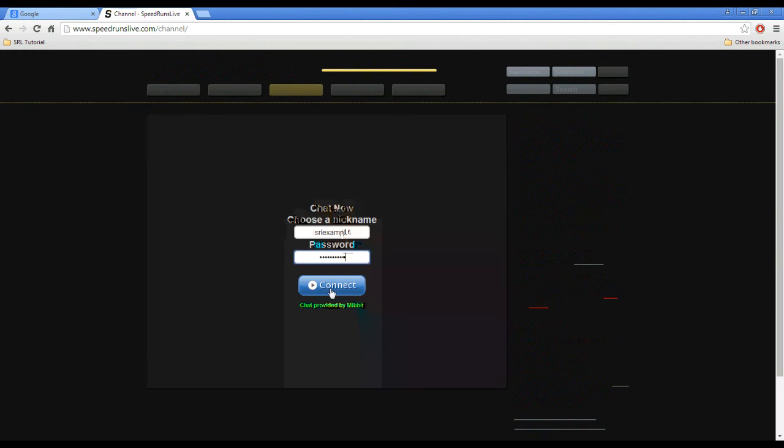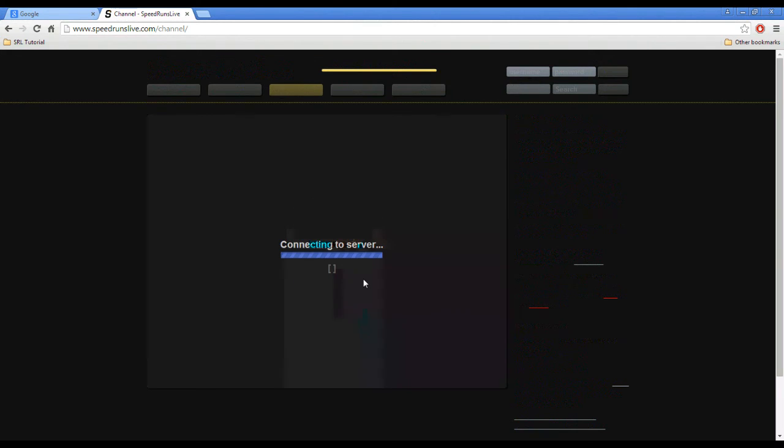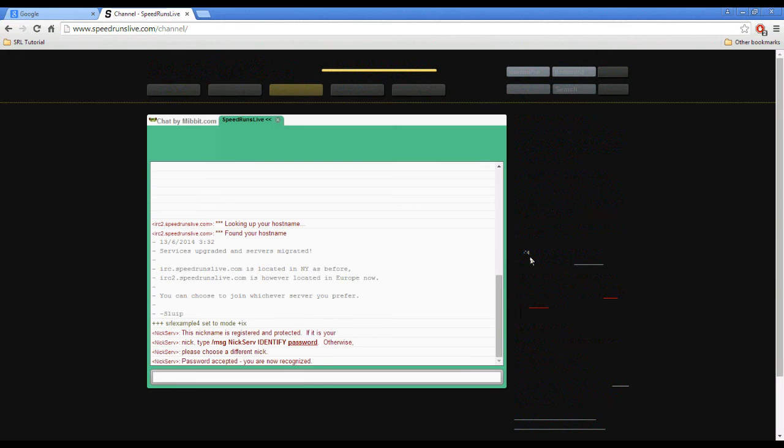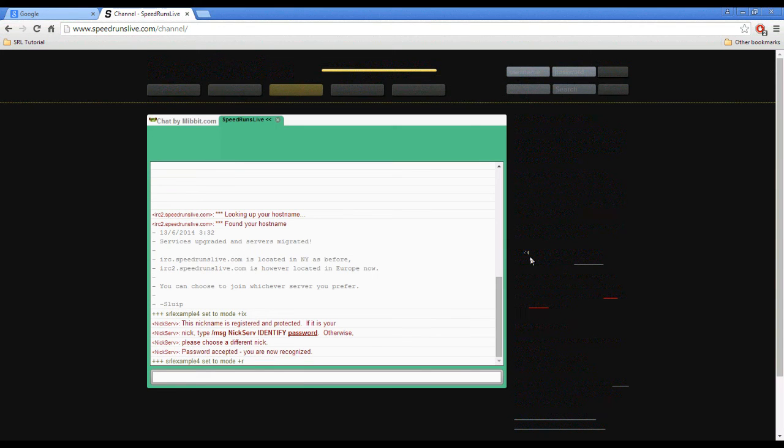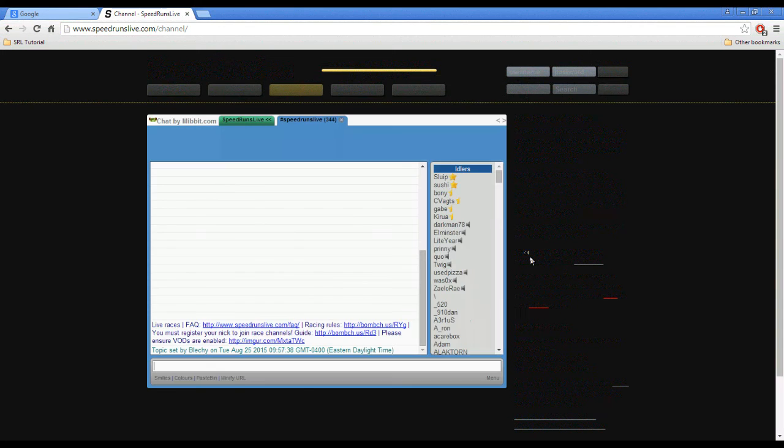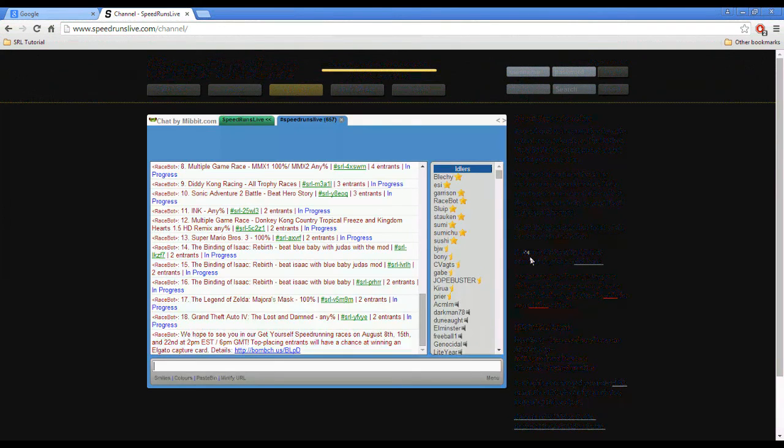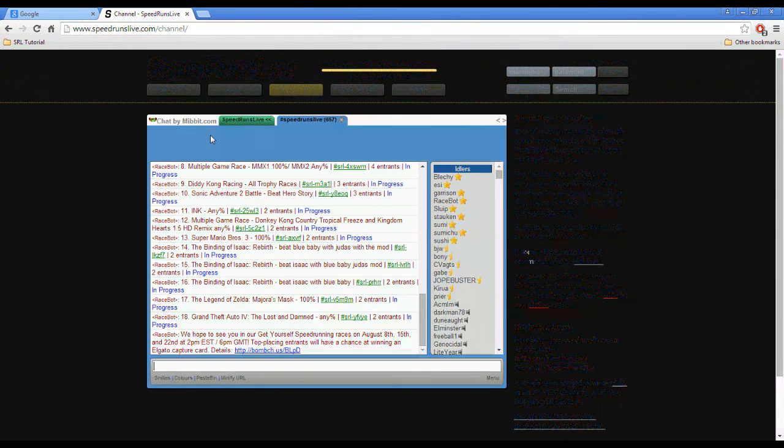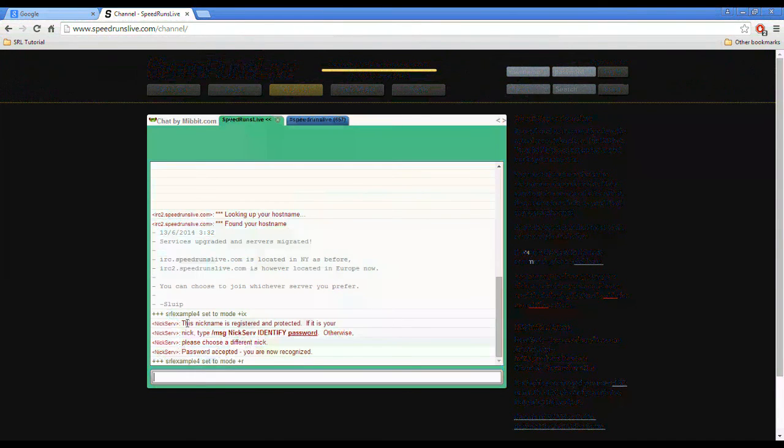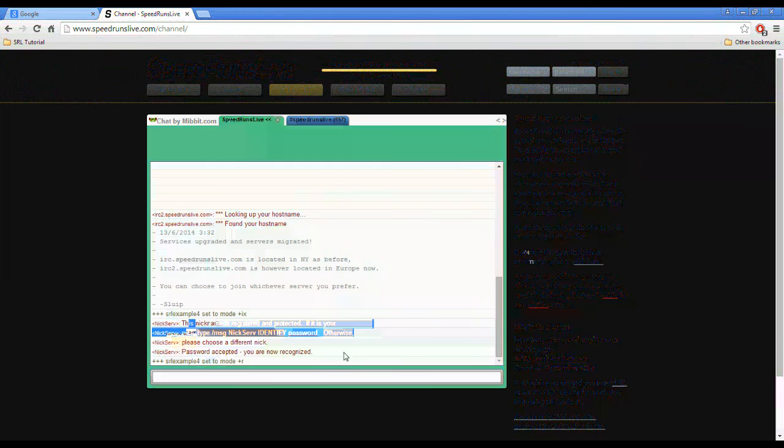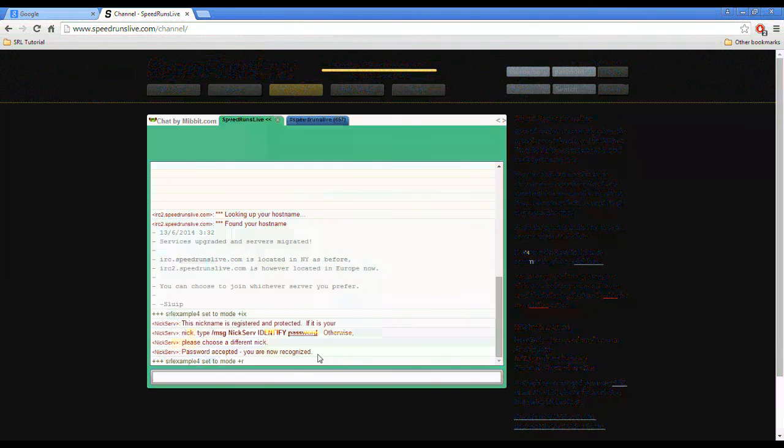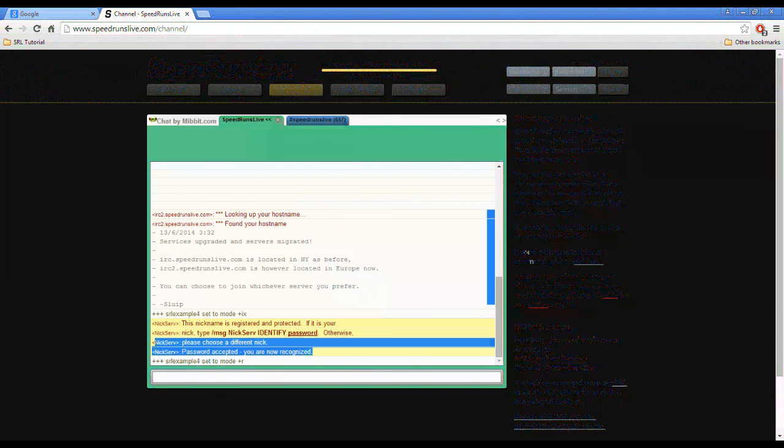And what this means is that no one else can use this account. And it will kick them off in 30 seconds if they do not identify or use that password. And we can see that right here where it's asking us to identify. And because we typed in our password, it's saying we are now recognized.